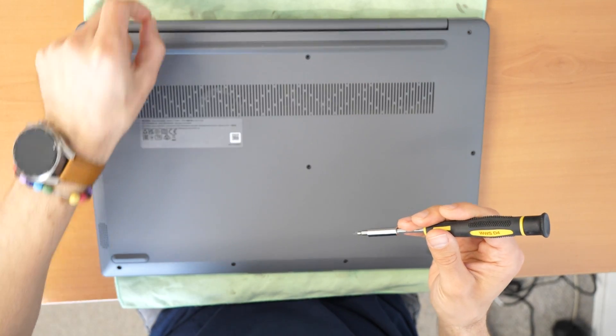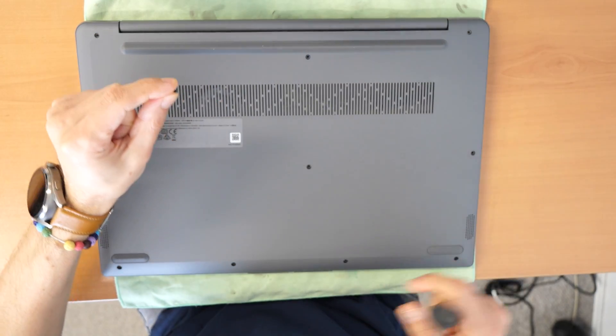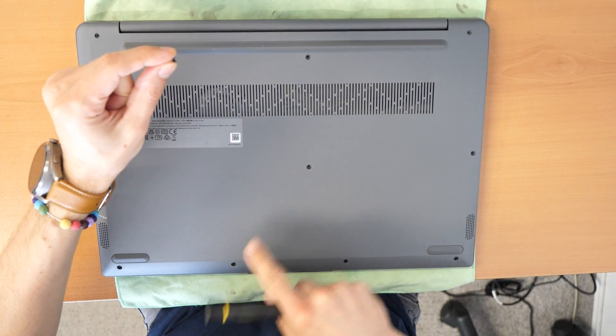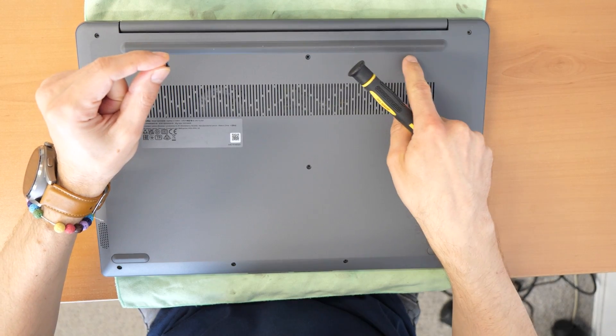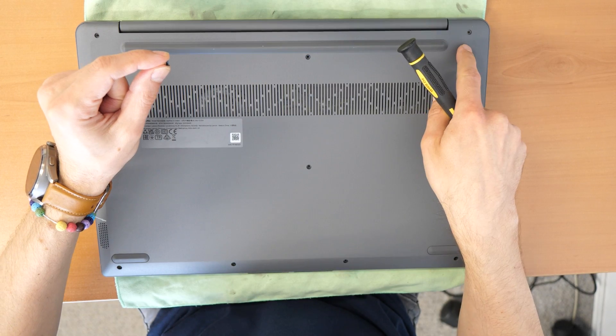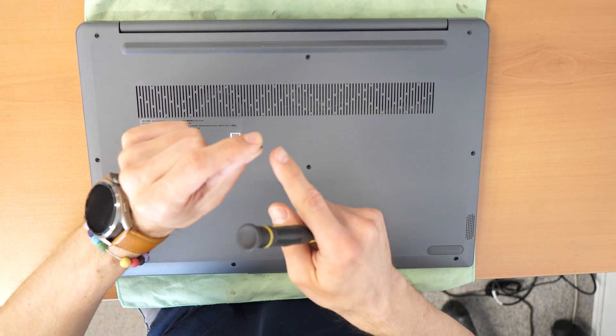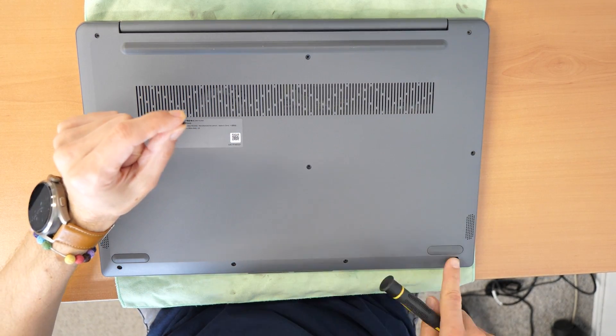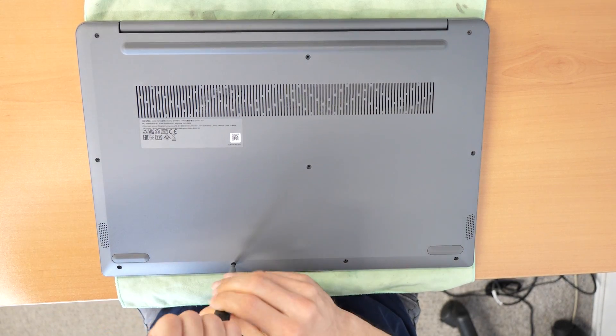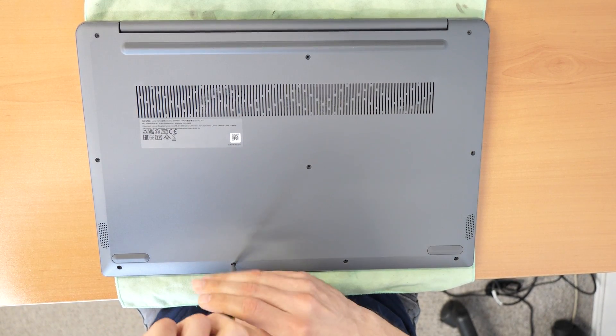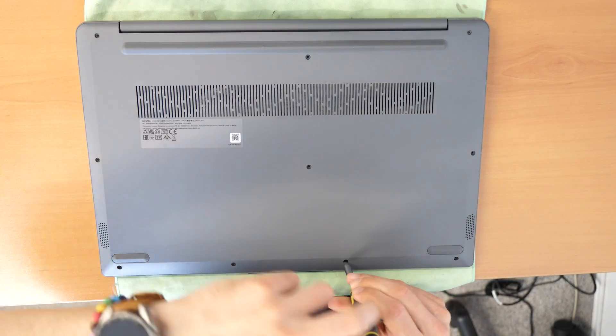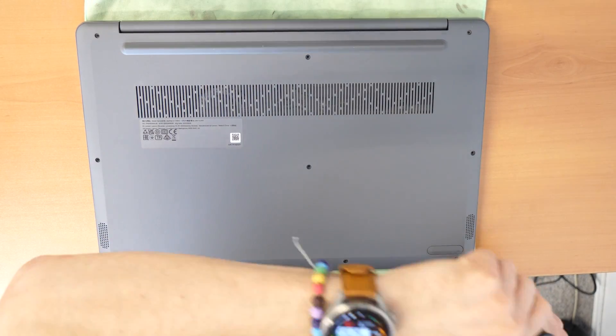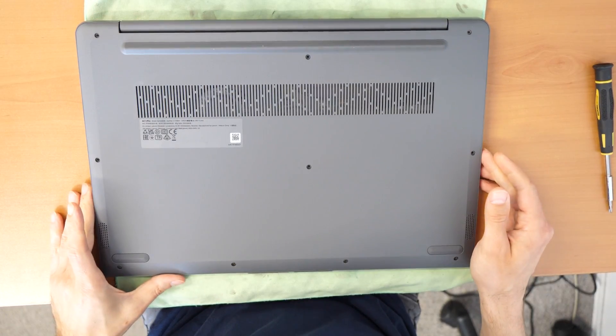As I see, the bottom screws which are on the opposite side of the screen hinge are shorter. So these four screws are shorter. Put them by side so you know where they belong. There we go.